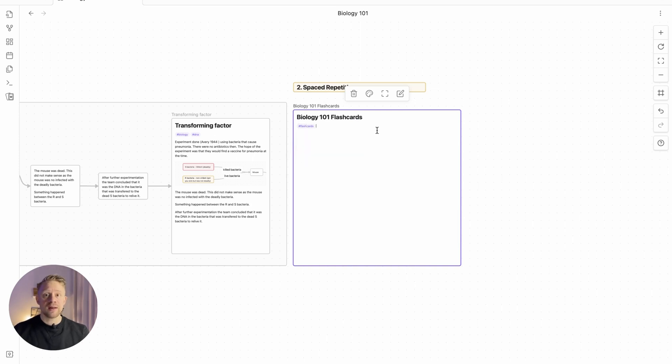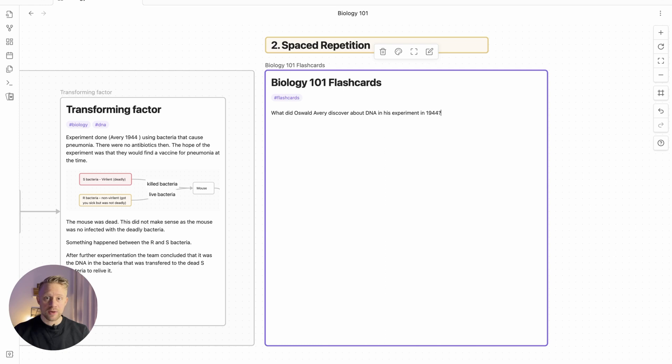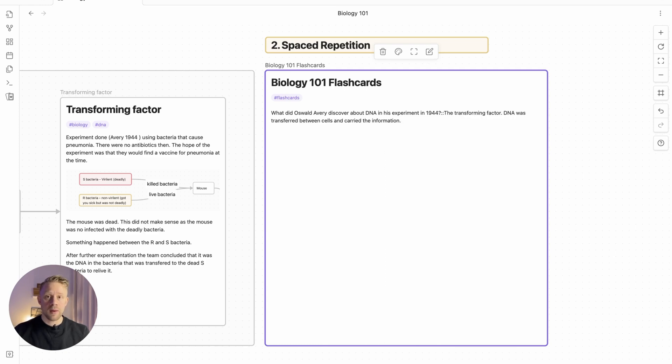What this does, it tells the plugin itself that we're using this note as a flashcard base. Now to create the questions and answers in the flashcard, we just separate the question and the answer with a double colon. That's the question, and to create the answer, double colon and then just put the answer right under it. Now we're going to make a couple more.